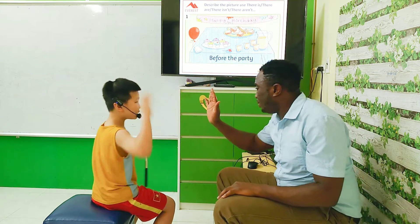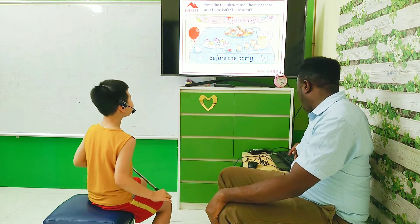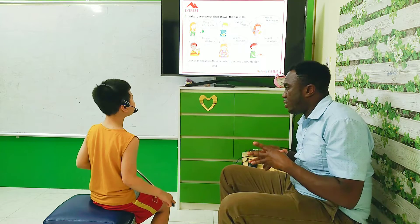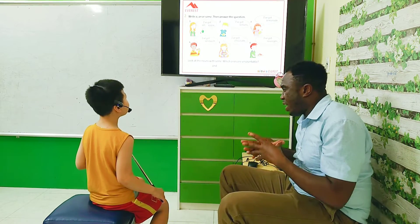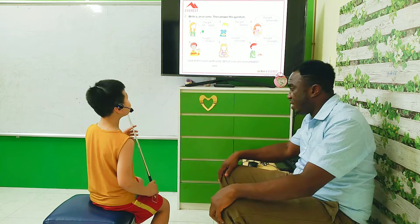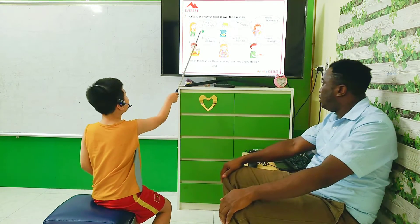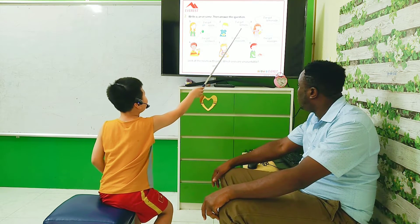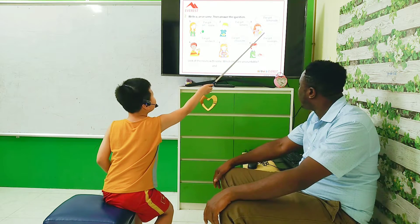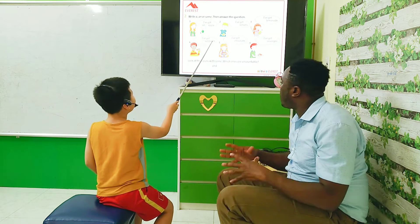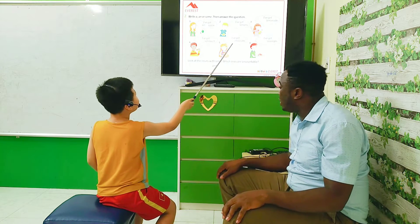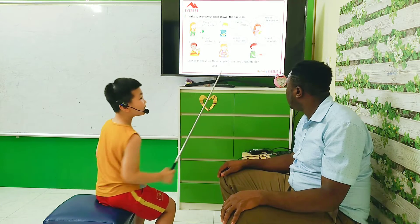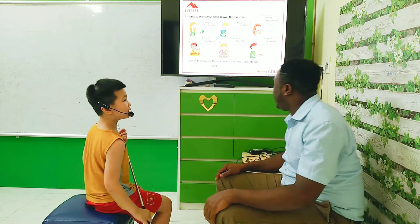Okay, good. Can you say this sentence choosing the right word? Use a, an, or some to complete the sentence. I've got an apple. I've got some lemons. I've got some lemonade. I've got some chips. I've got some chocolate. I've got some sausages. Sausages. Very good.